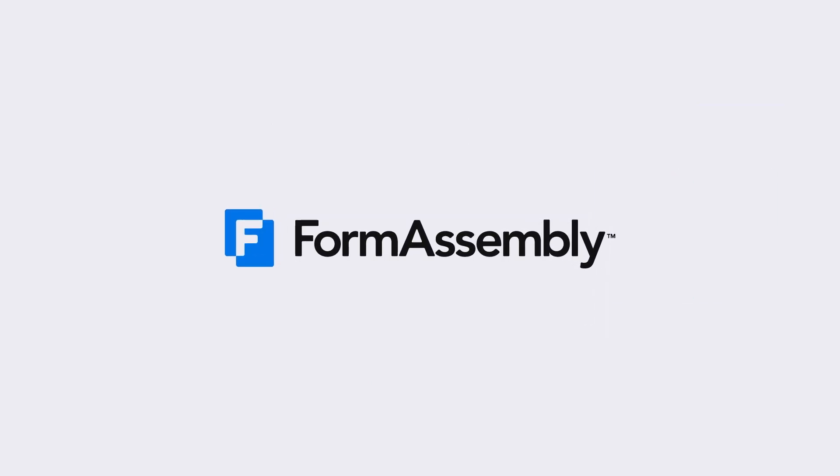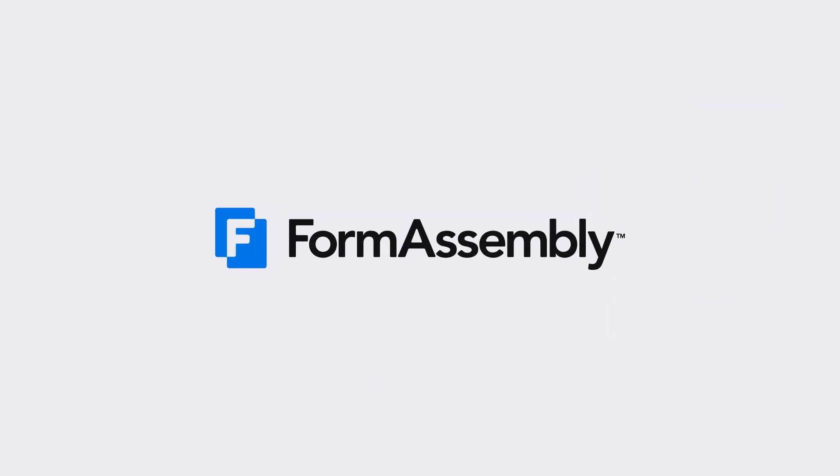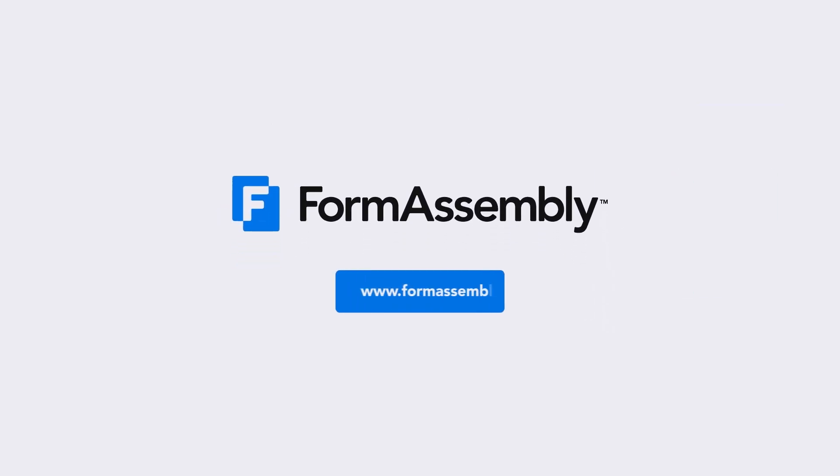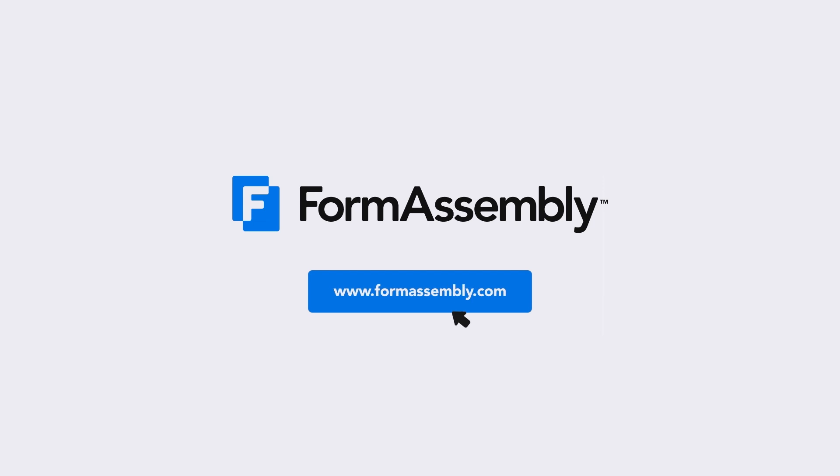Ready to take your Salesforce data collection to the next level? FormAssembly.com.